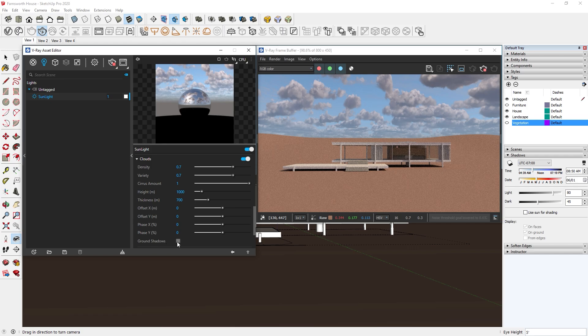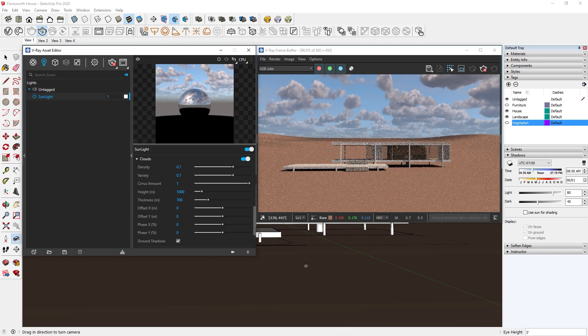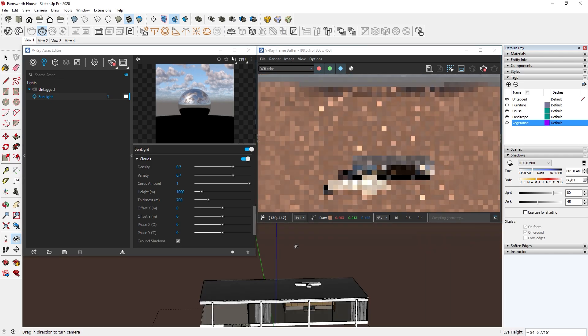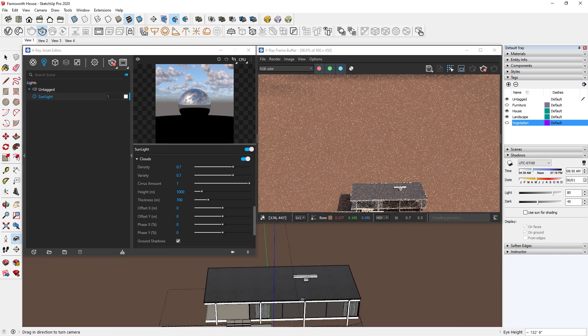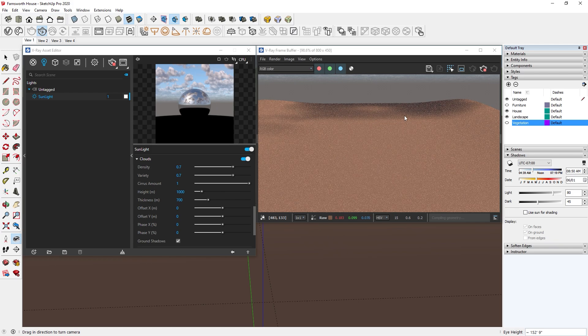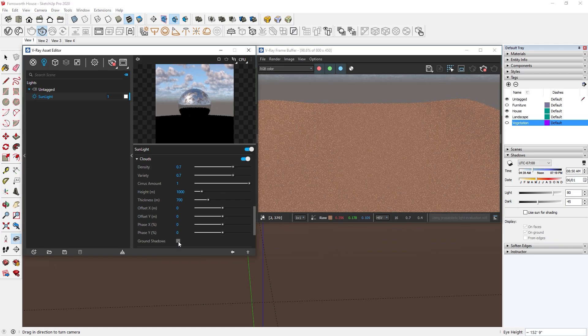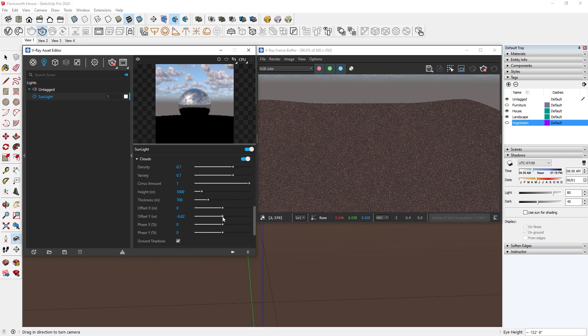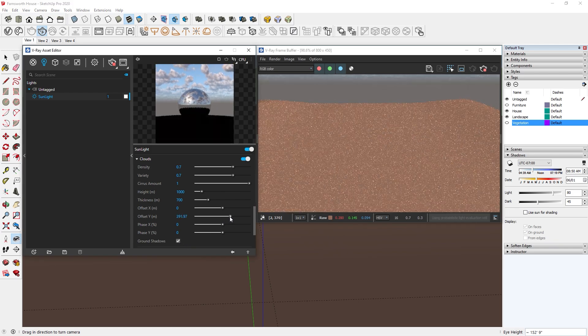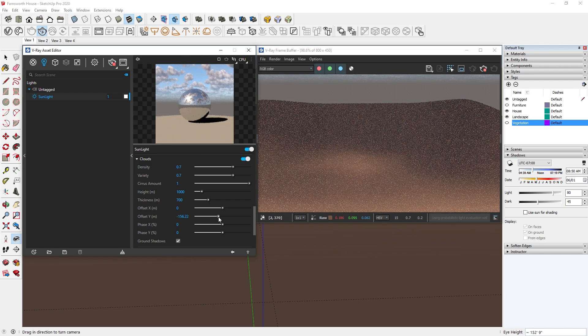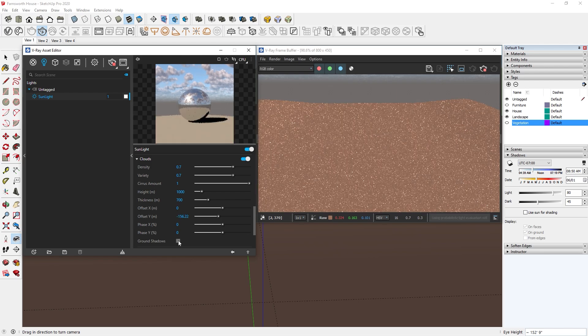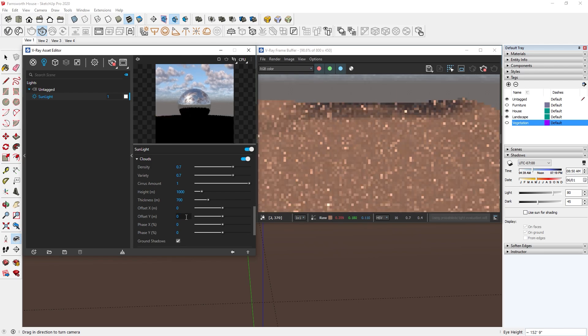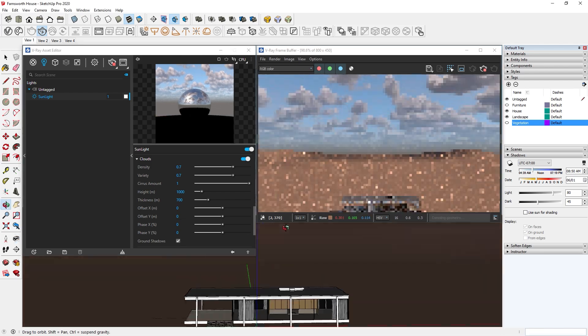Finally, the last setting is the ground shadows. When it's turned on, you will see the cloud shadows on the ground like so. You can see the shadows move as we adjust the position of the clouds too. I personally like this effect, so I will leave it turned on.